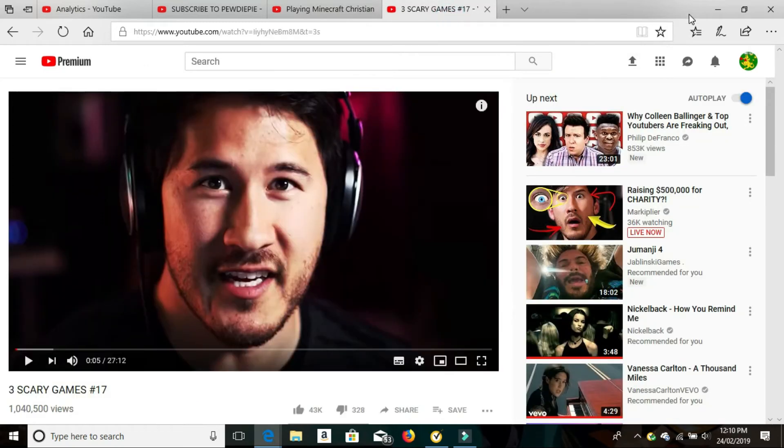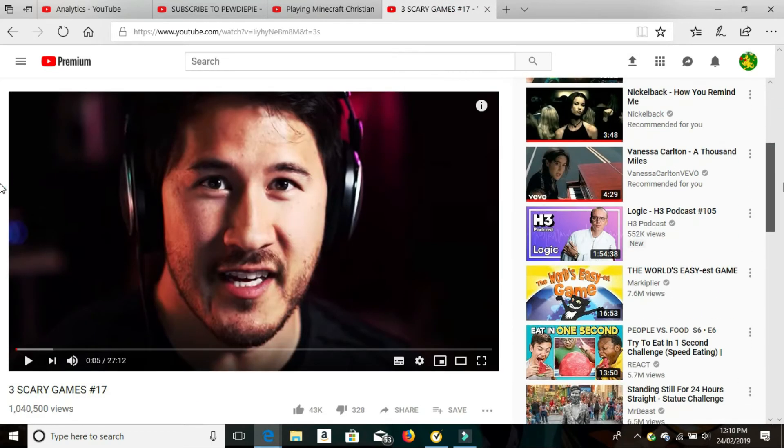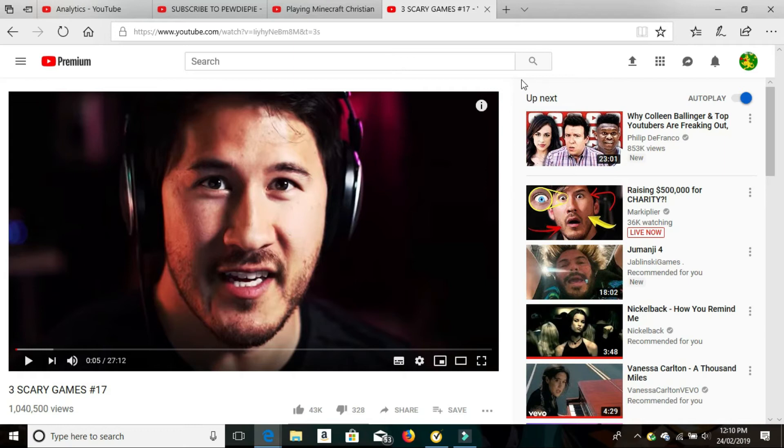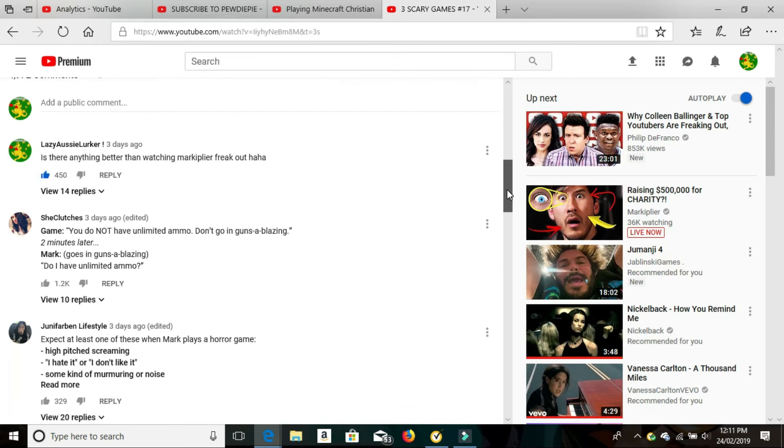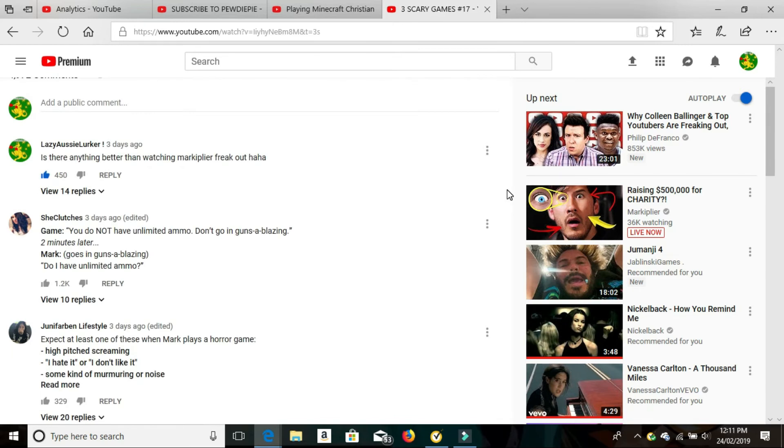And I'll show you another one here. So Markiplier, three scary games. This one didn't go as well as some of the other ones, but still went pretty well. So I said, is there anything better than watching Markiplier freak out? 450 likes, 14 replies.